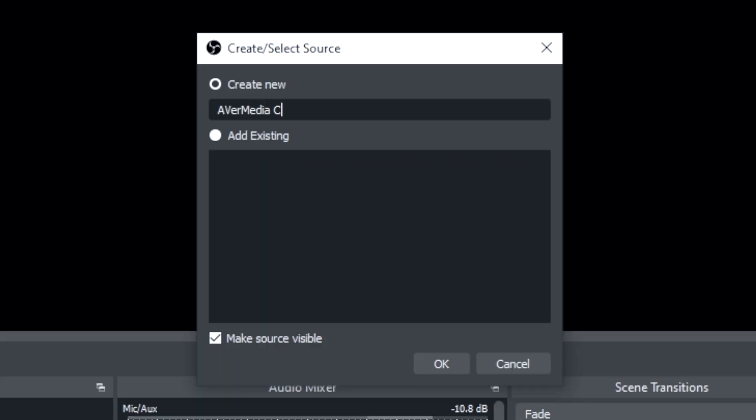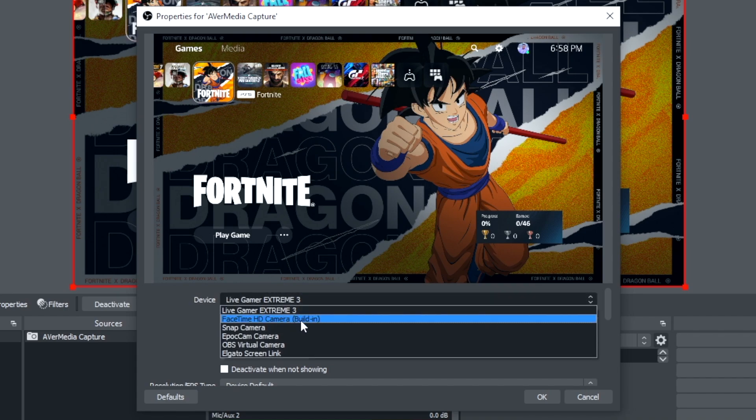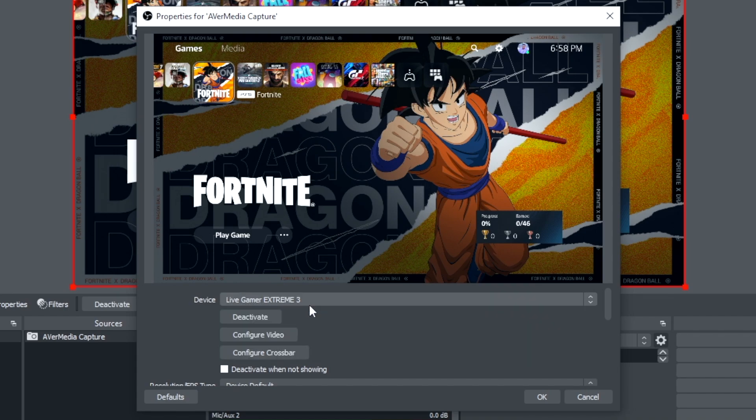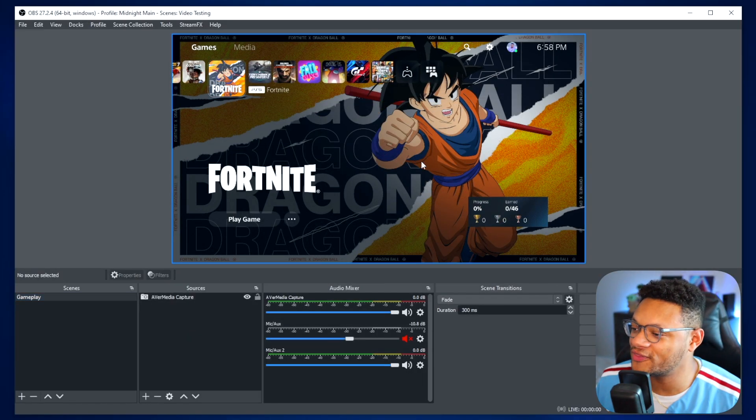You can name it whatever you'd like, and then make sure that your capture card is selected within the dropdown menu, and you should be good to go with your gameplay. Now we need to be able to hear this game audio before we start adding Discord voice chat to the mix.